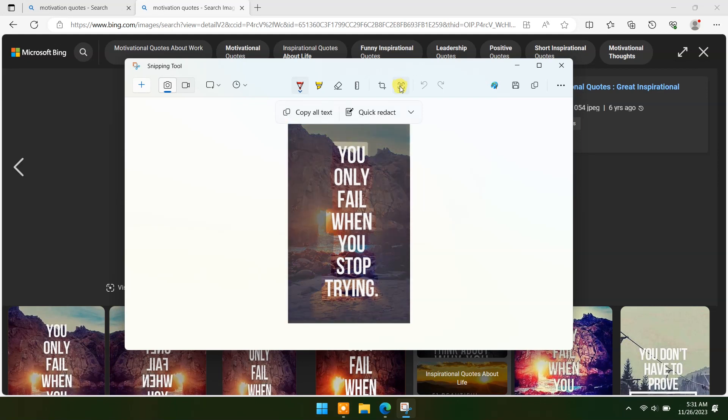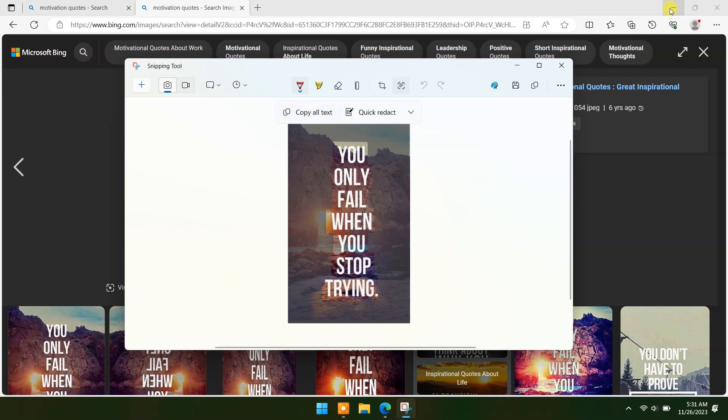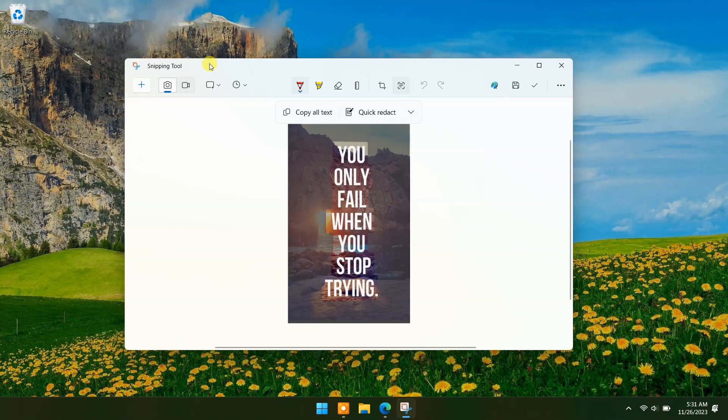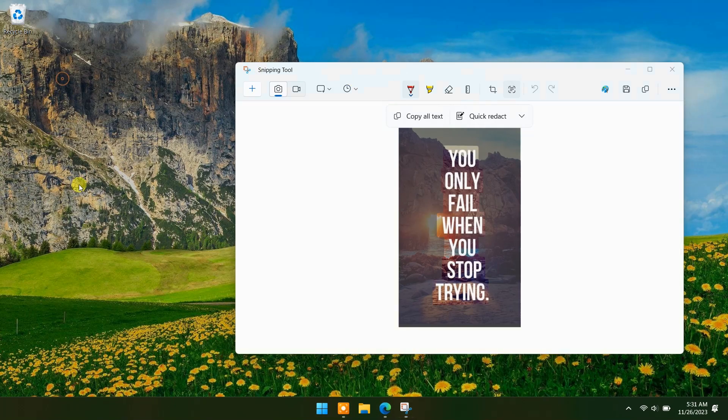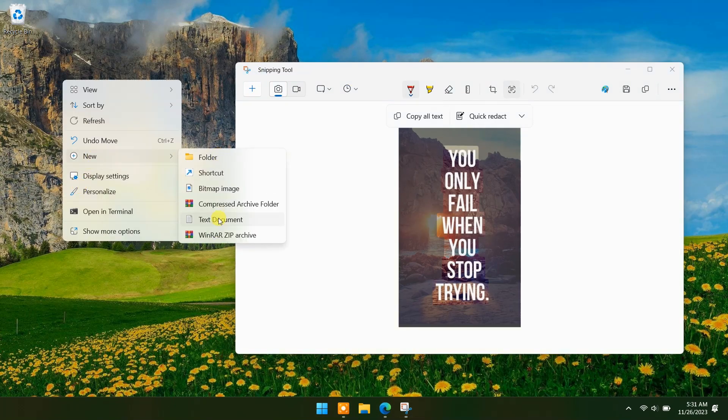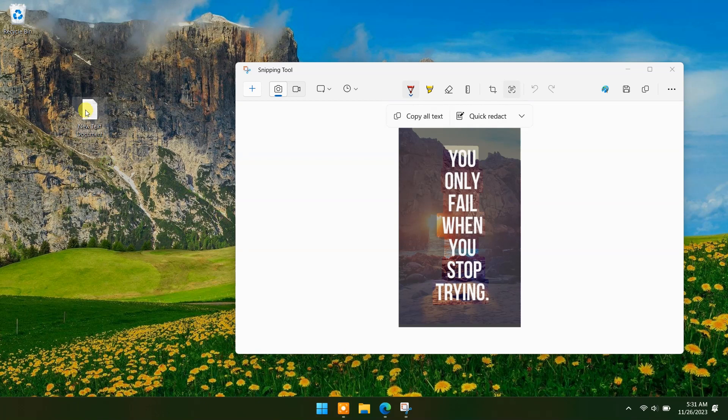Now you can see the Copy All Text option. Click on that, open Notepad, create a new text document, and paste the text.